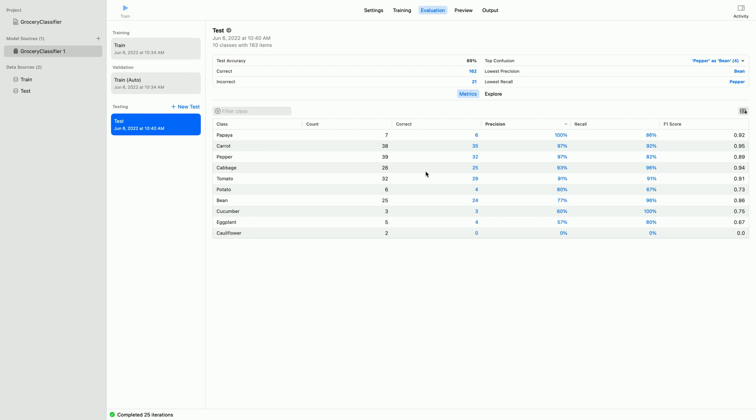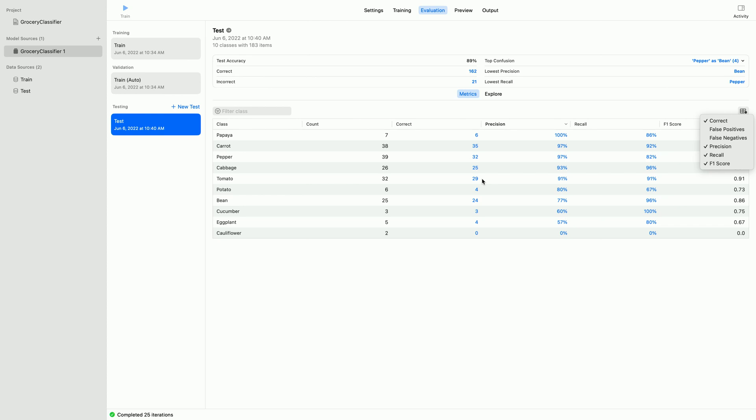Below in this Metrics tab, a table provides a wealth of metrics for each class. You can adjust what is shown here using drop-down menus and add additional metrics like false positive and false negative. Let's review one of these classes. How about Tomato? The model classified 29 of the 32 tomato images correctly.